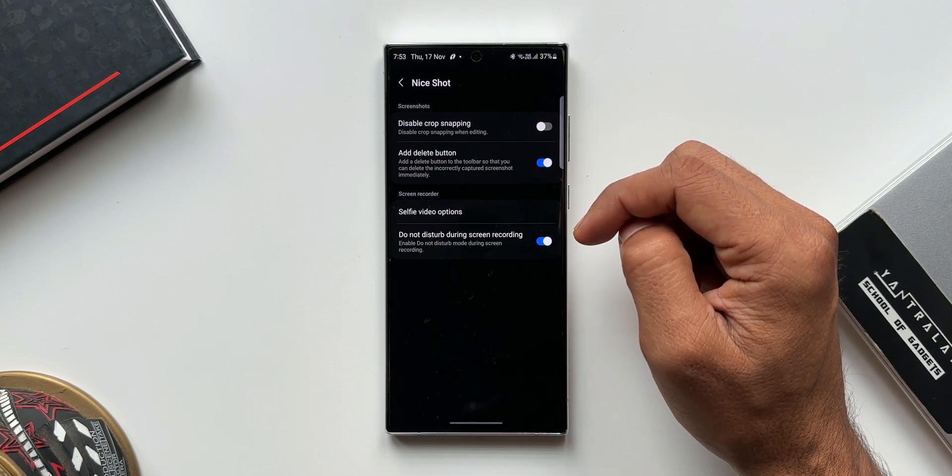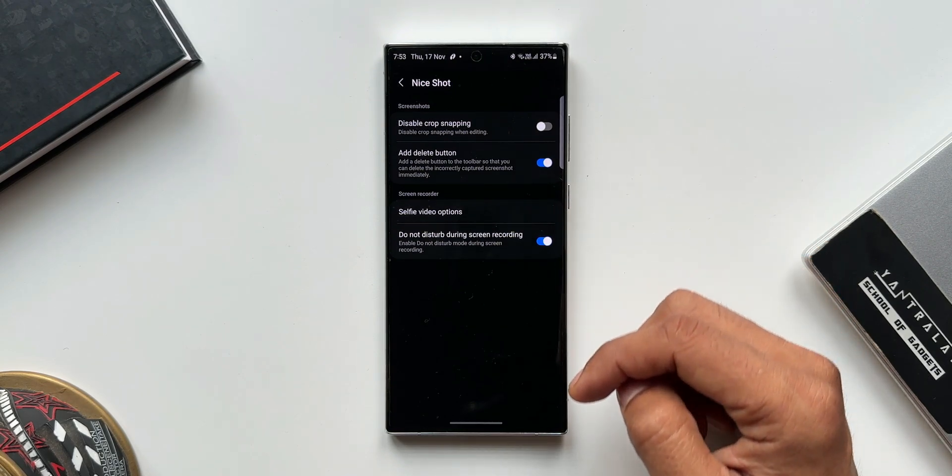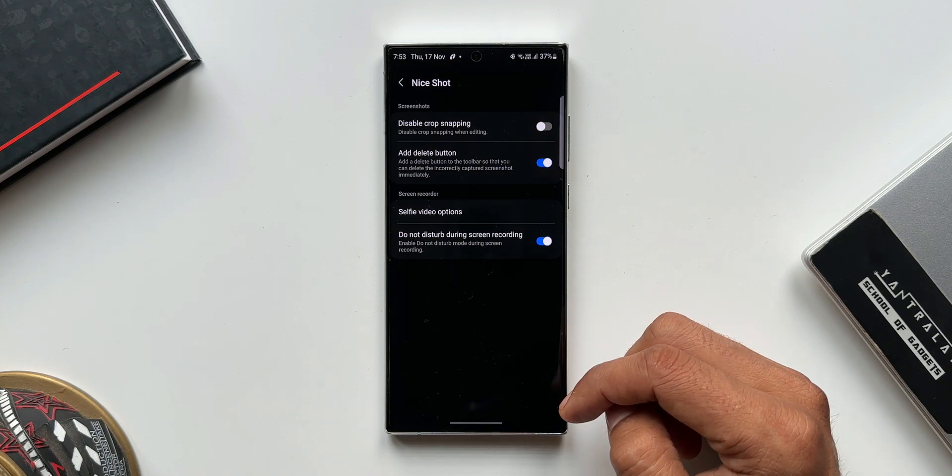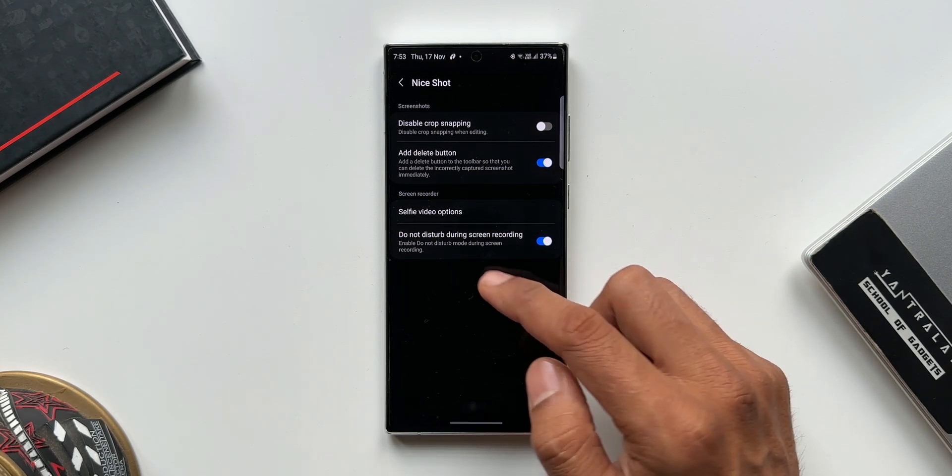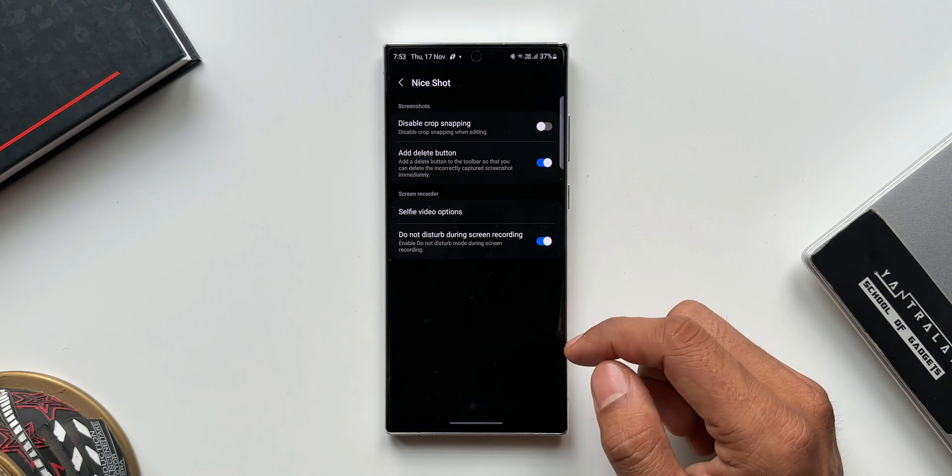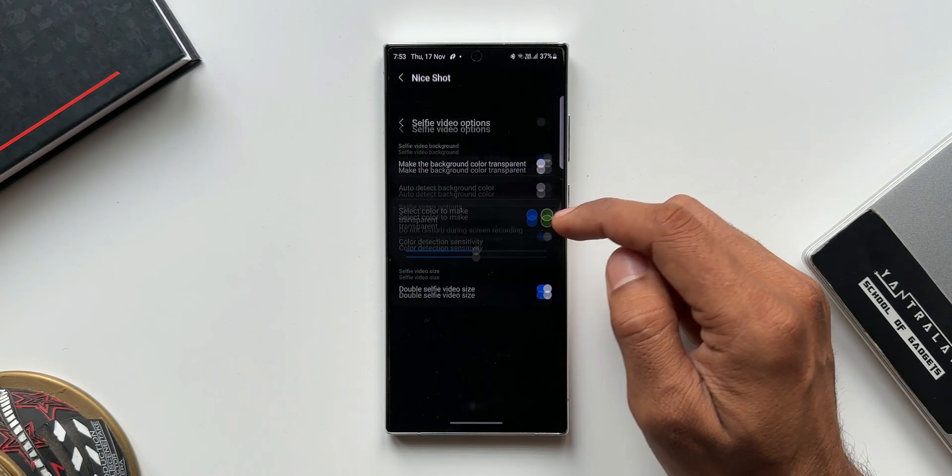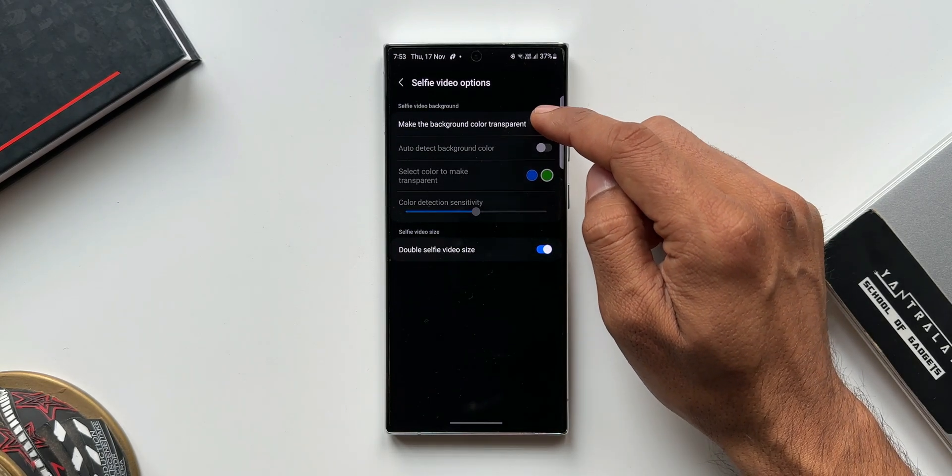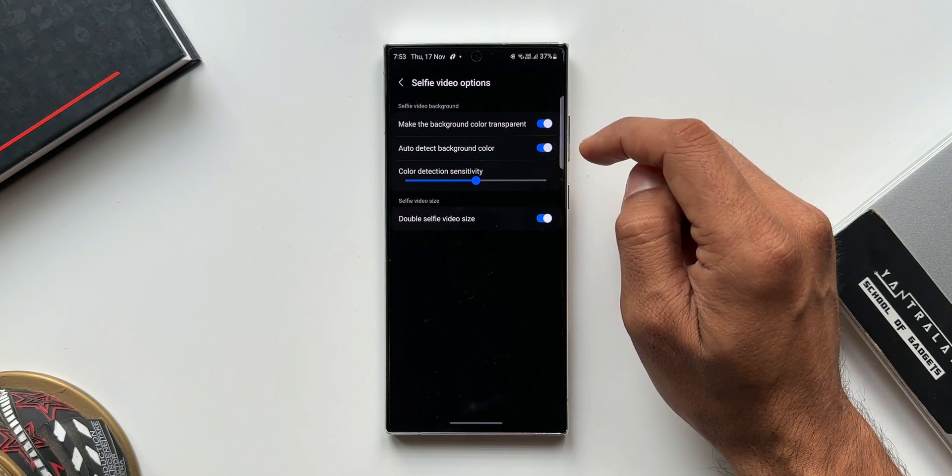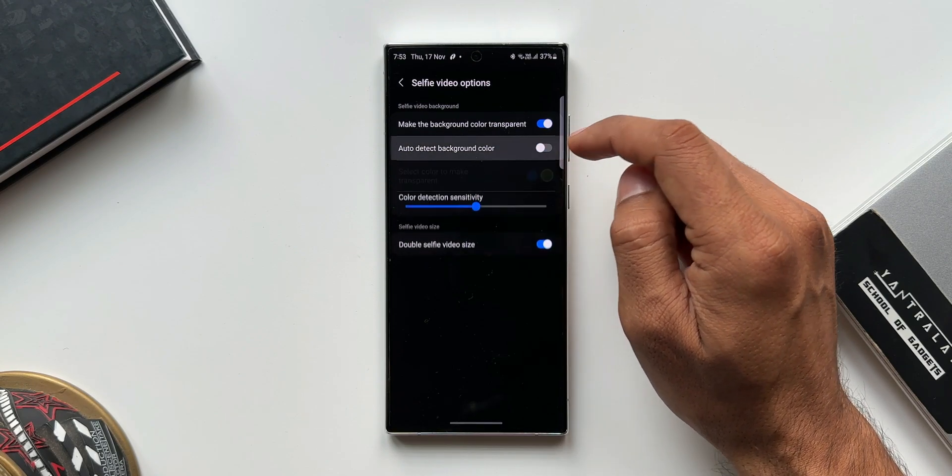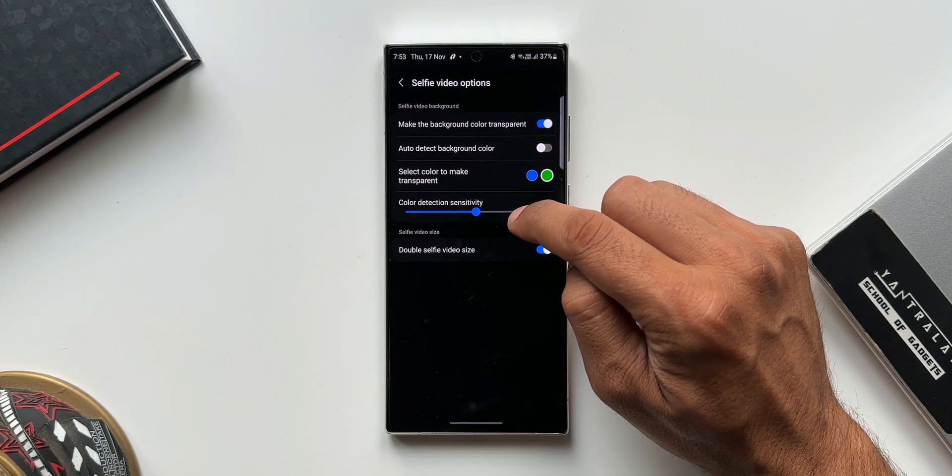Now let me talk about the second change. This could be important for some of you guys. As you can see we have got selfie video options. When I tap on this, these are the options we get: make the background color transparent, auto detect background color, select color to make transparent, color detection sensitivity.